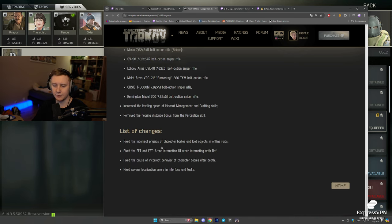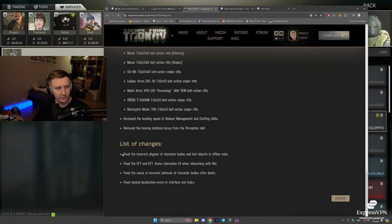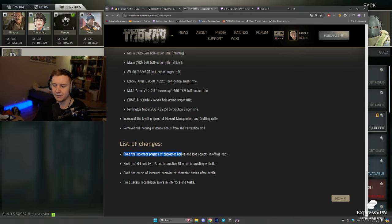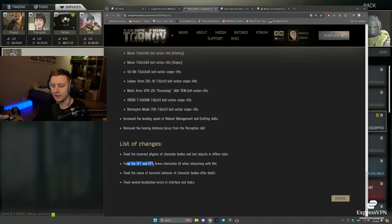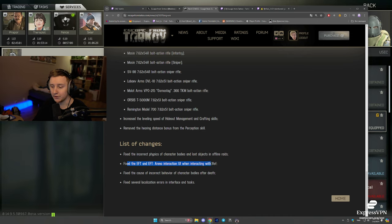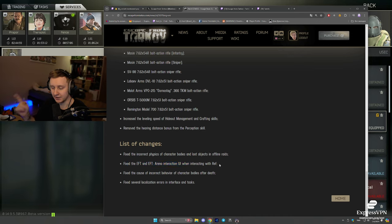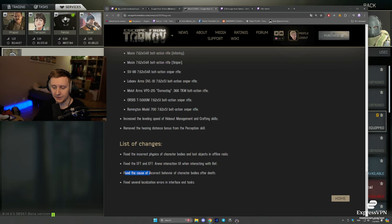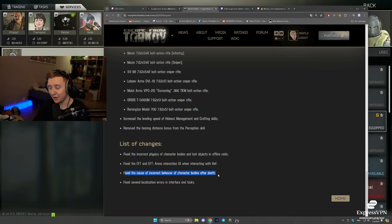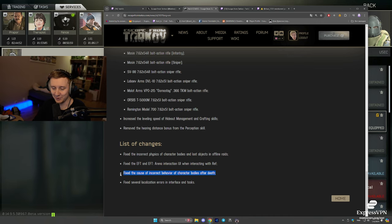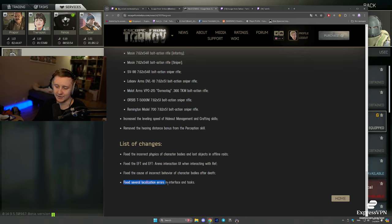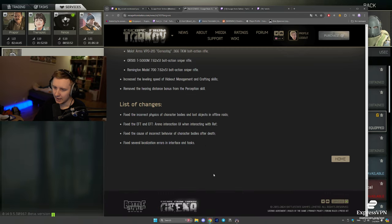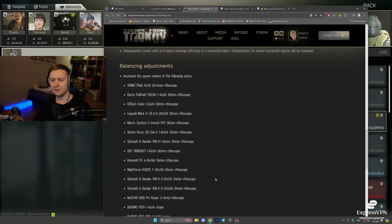And the list of changes. Fixed the incorrect physics of character bodies and loot objects in offline raids. Fixed the EFT and EFT arena interaction UI. When interacting with Raph, I hope it becomes less buggy and the items get transferred faster. Fixed the cause of incorrect behavior of character bodies after death. No, our favorite ragdolls are patched. No more helicopter ragdolls. And fixed several localization errors in the interface and tasks.